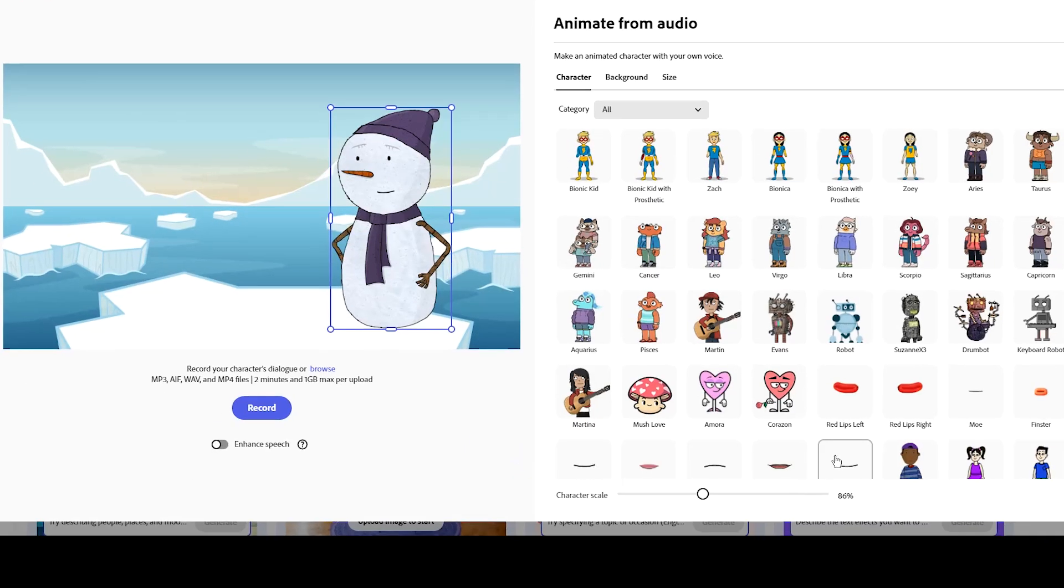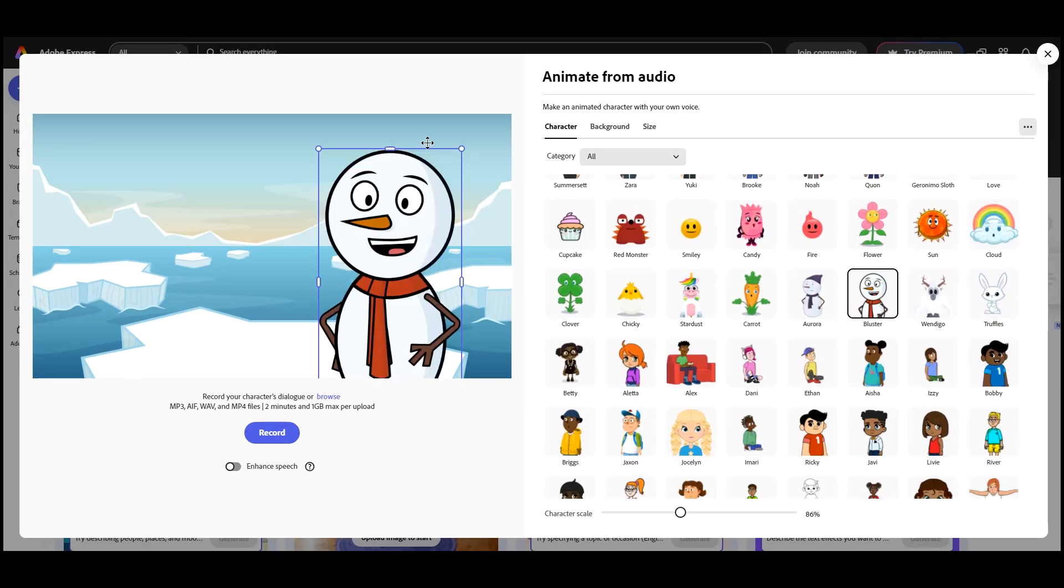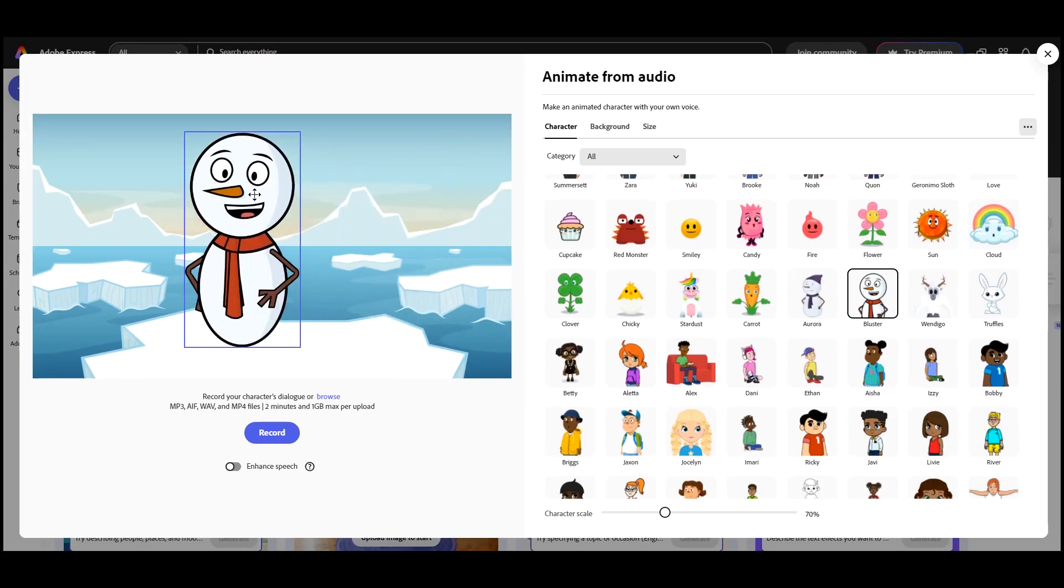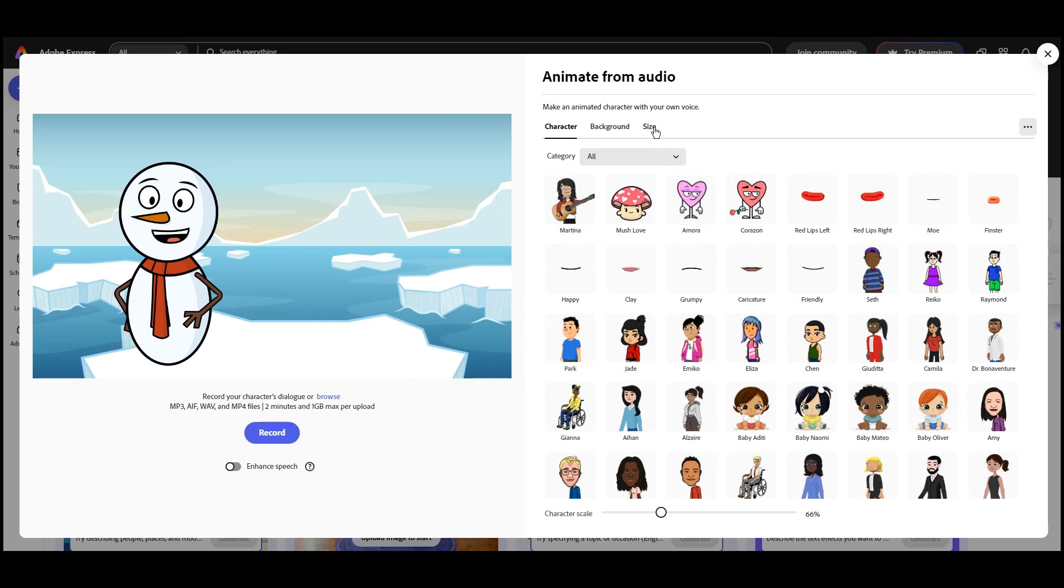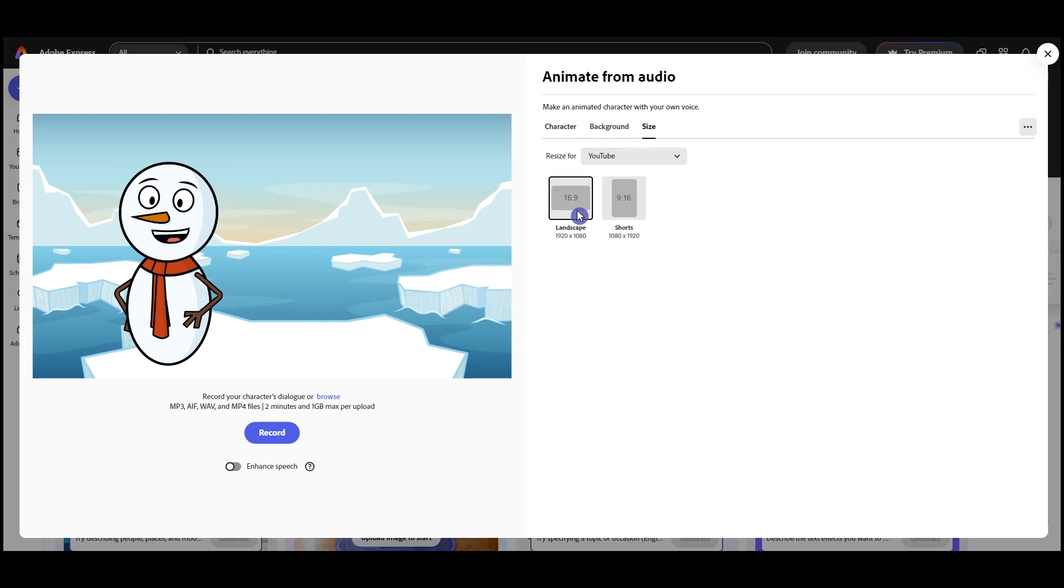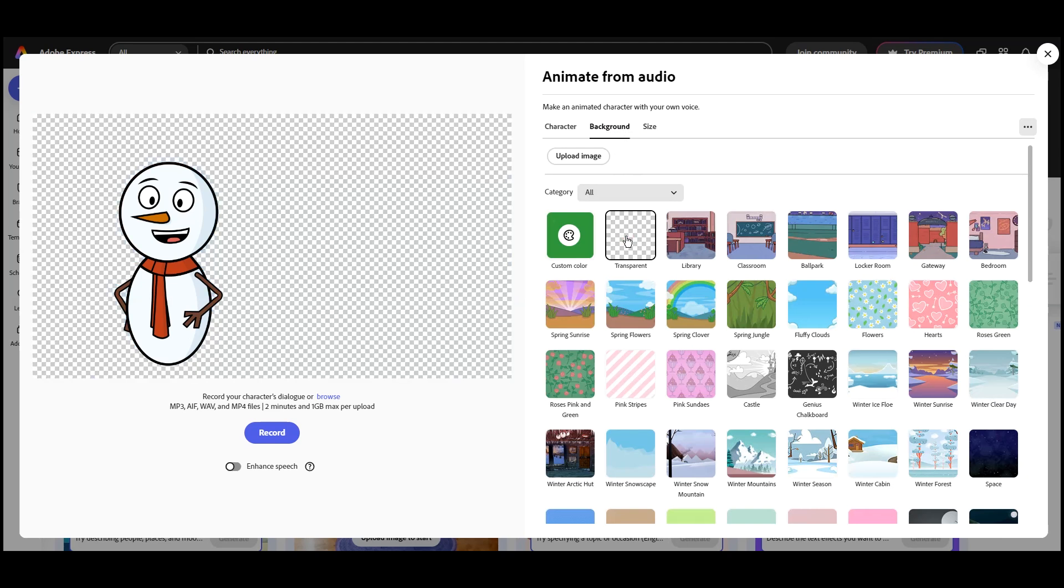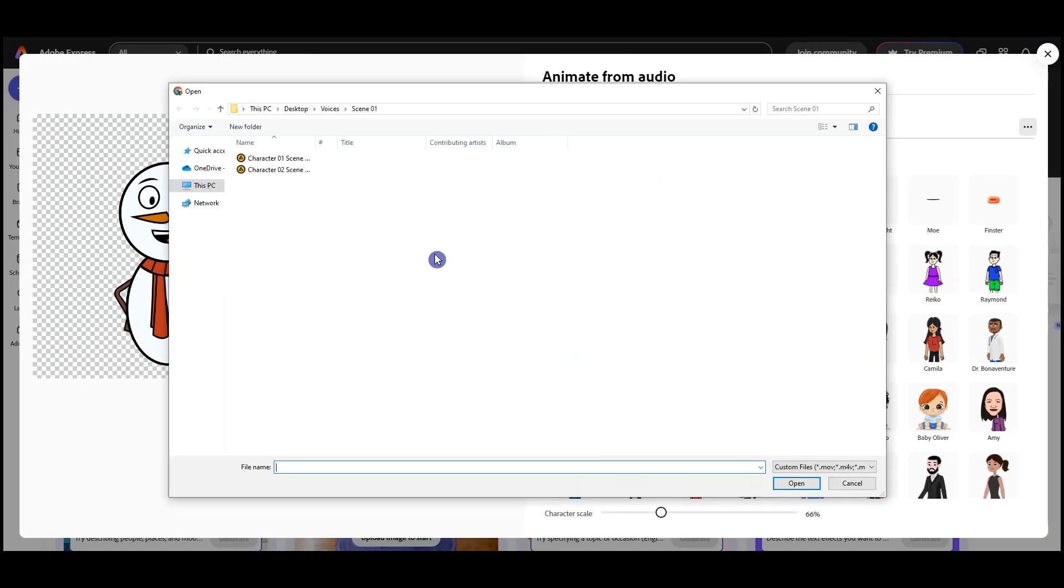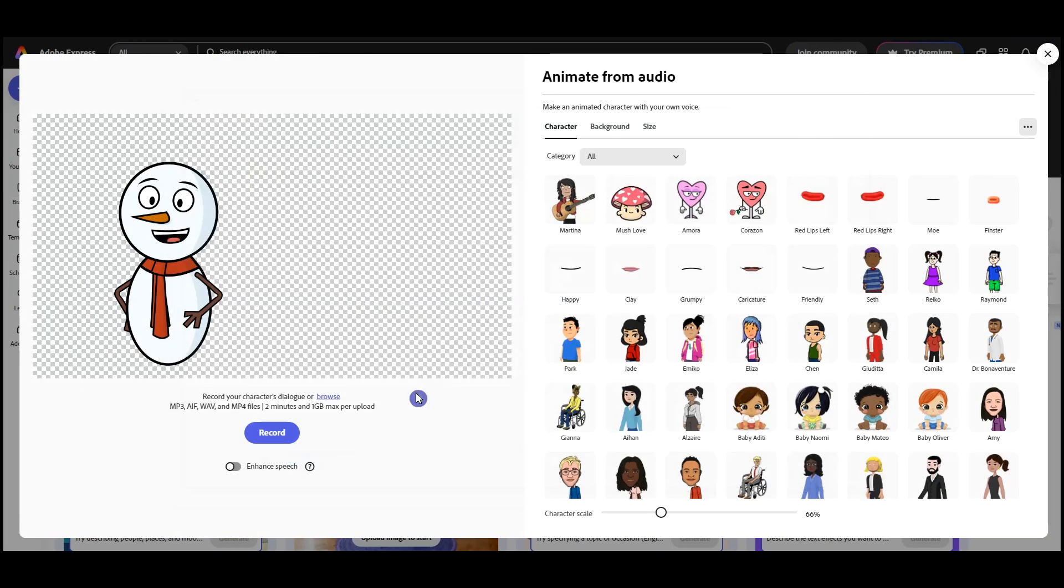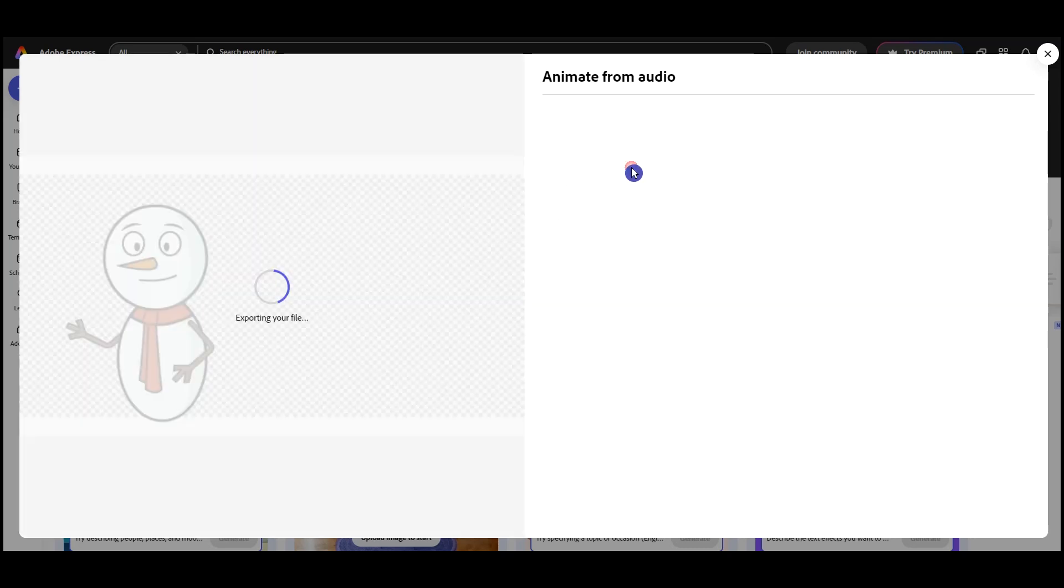To add a second character, open Adobe Express Animate Character in a new tab. Now select your second character. I want to add this character next to the previous character, so I'm using a transparent background. Upload the second audio file.